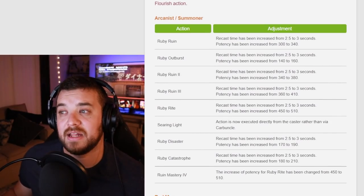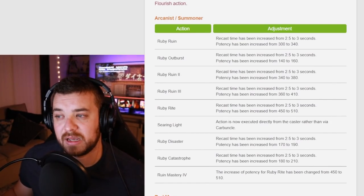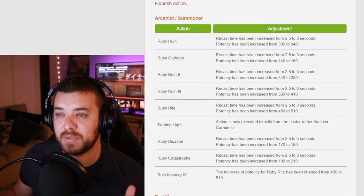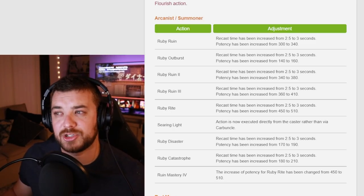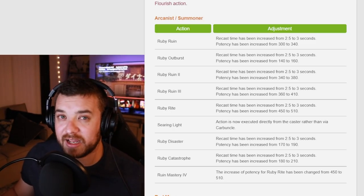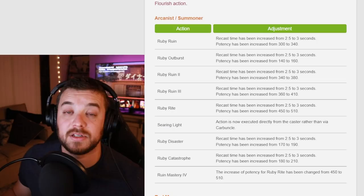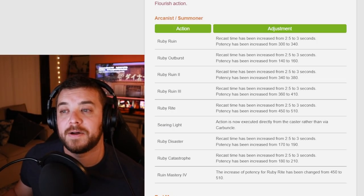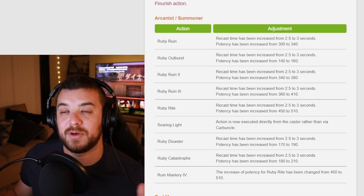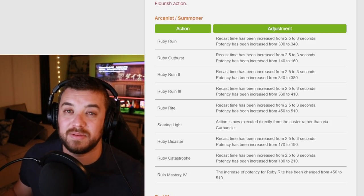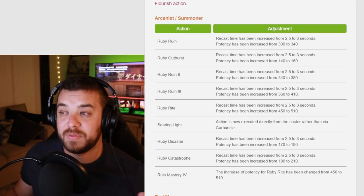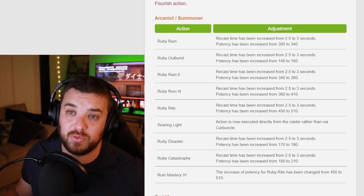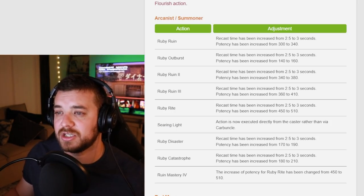Arcanist and Summoner, it looks like they got a really good damage buff to all the Ruby abilities. I think it equates to like two to 3% increase in damage buff. From what I understand though, Red Mage is still going to be doing more damage than Summoner, but Summoner was lacking a little bit. So maybe this will make up for like a small percentage.